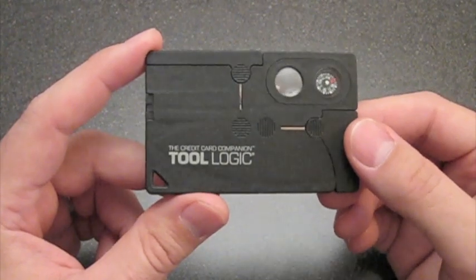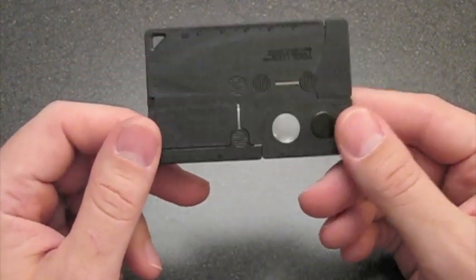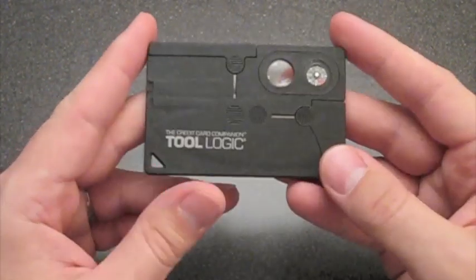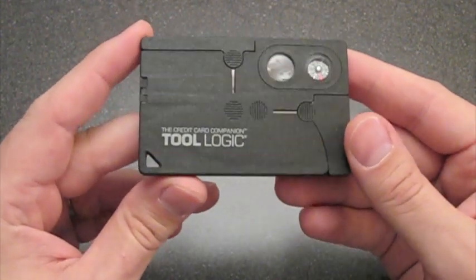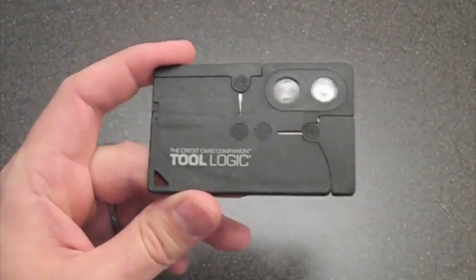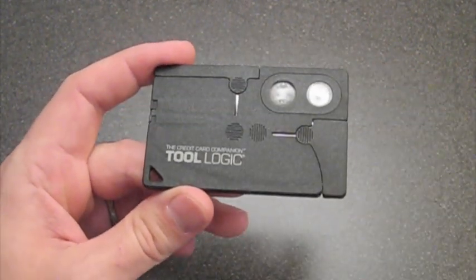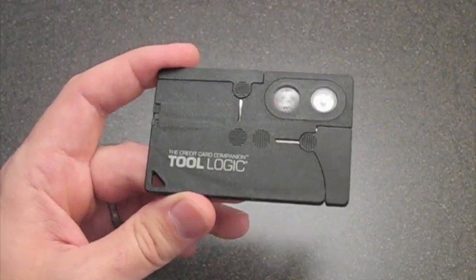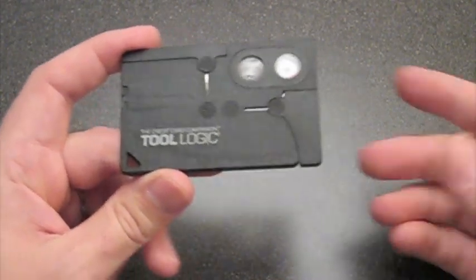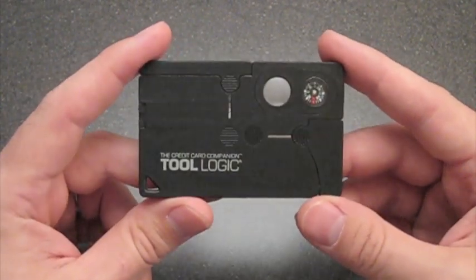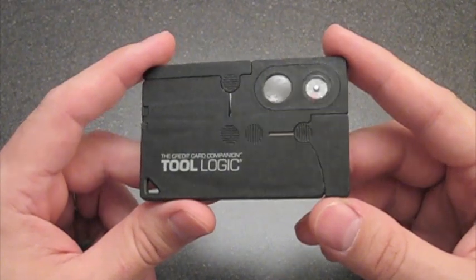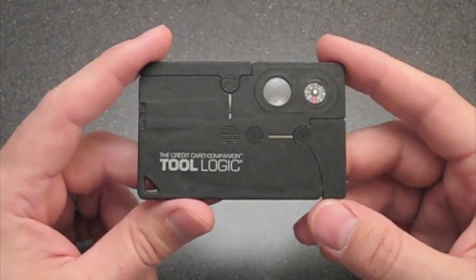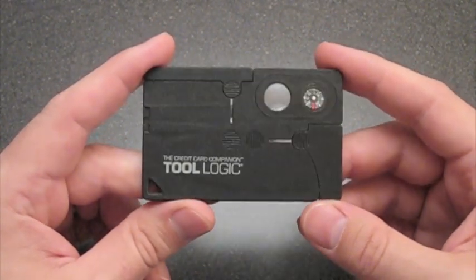This is the Credit Card Companion by Tool Logic. A very interesting and quite useful device, and also really affordable at only about $13 to $14 on Amazon.com. Probably less if you shop around. That's cool. Man, it's very cool.